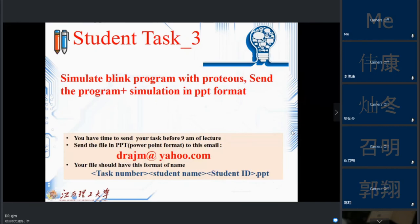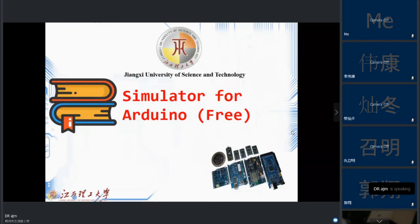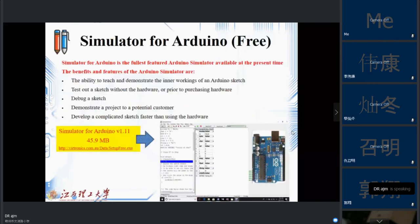Let's continue with the next simulator, which is more important. This is another simulator — it's free and fully featured for Arduino. It is specifically made for Arduino boards and has the ability to teach and demonstrate the inner workings of an Arduino sketch. You can test and debug your sketch entirely within this simulator, and you can write your code directly inside it without needing a separate IDE.